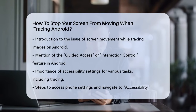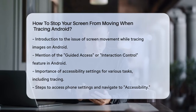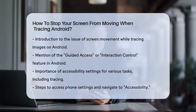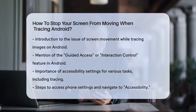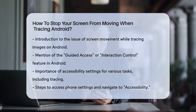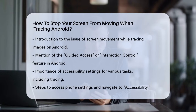First, you need to use a feature called Guided Access, or Interaction Control, on your Android device. This feature is part of the accessibility settings, which can be really handy for various tasks, including tracing images.